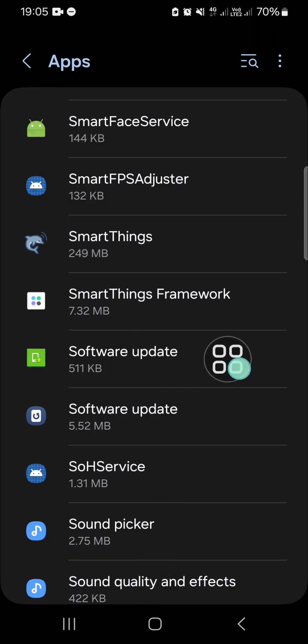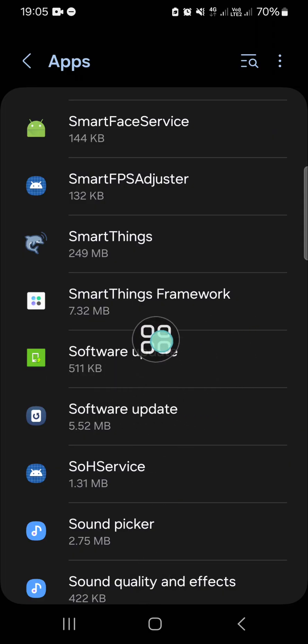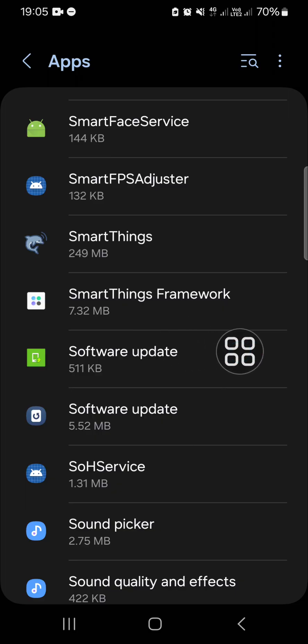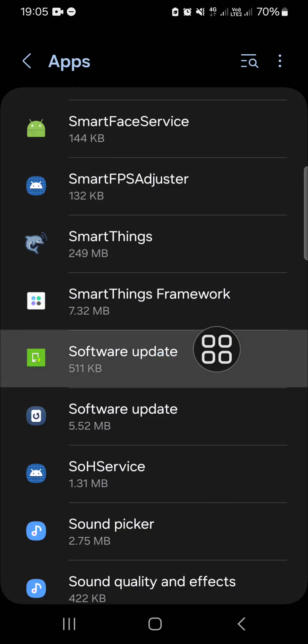We have two software update and we have to select both of them. I'm going to select this one first.